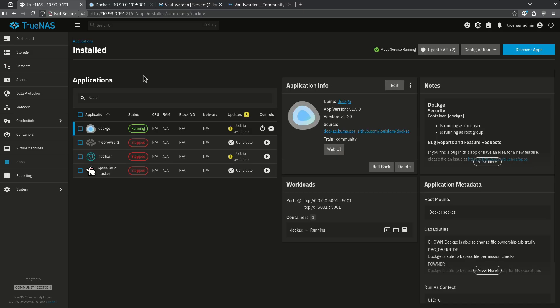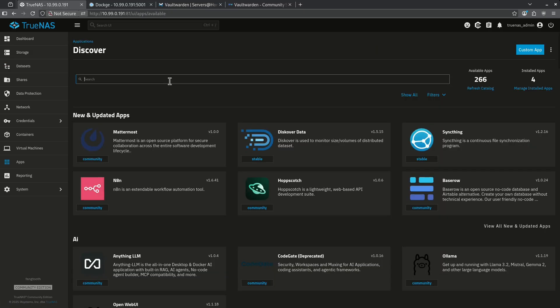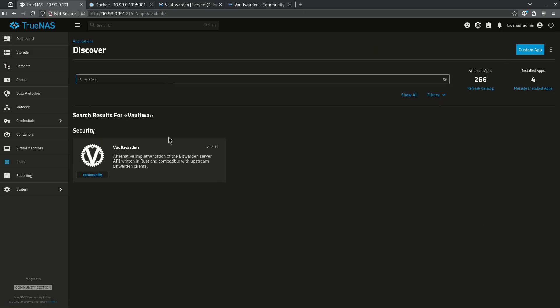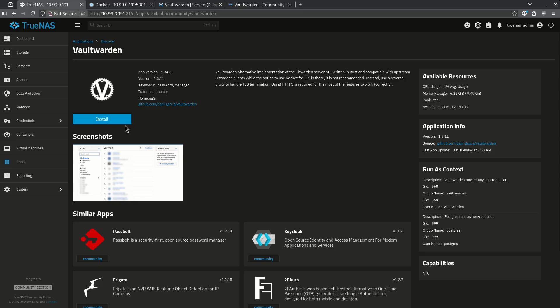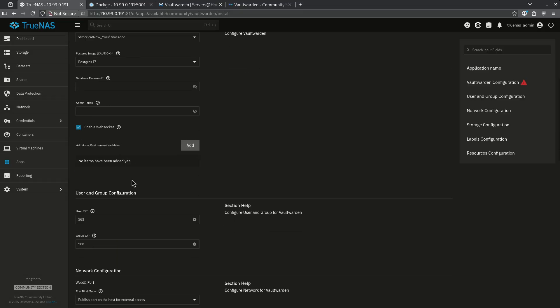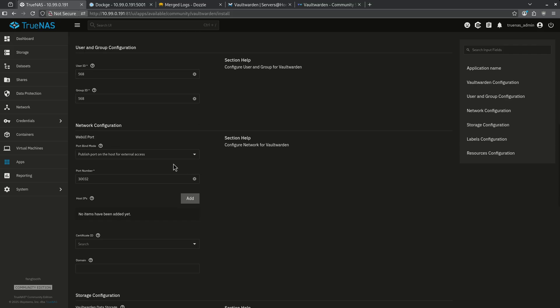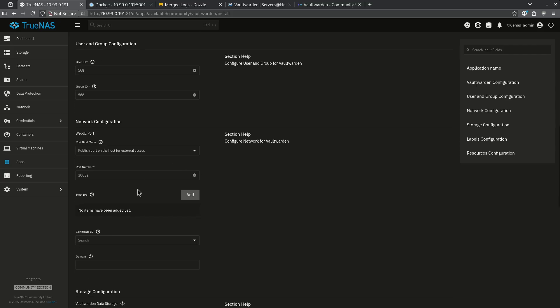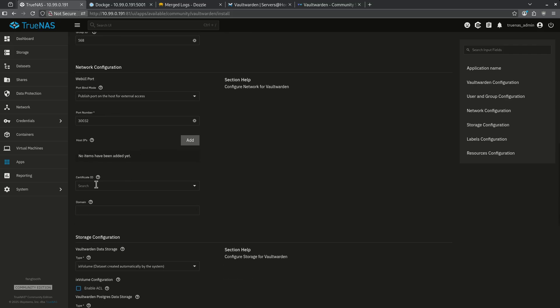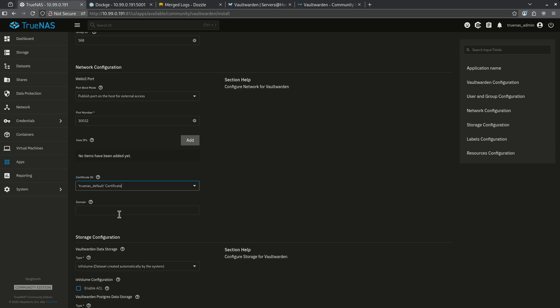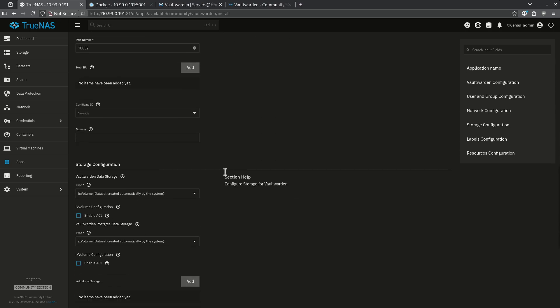Now let's go over to apps and let's go to discover apps and let's search for Vaultwarden. Here it is. Let's click it and click install. The first thing I have to do is set two passwords. I have to set a database password and an admin token. Next, we're going to scroll down here until we get to the certificate ID. You're going to want to go ahead and click the down box and click TrueNAS default certificate.